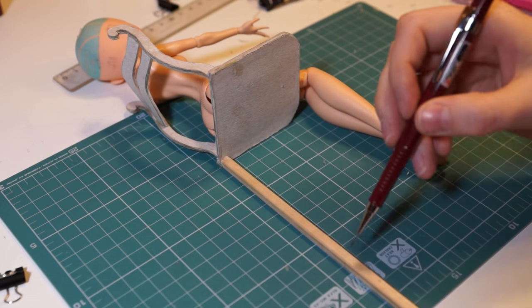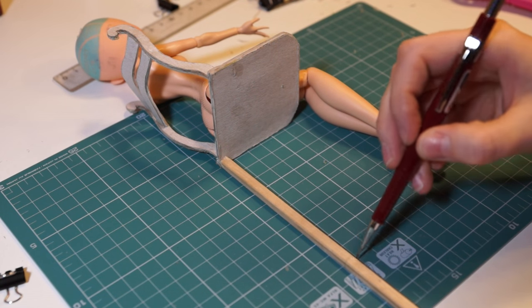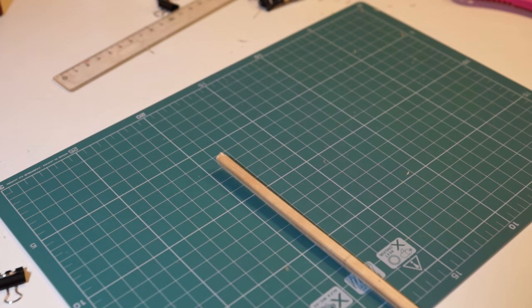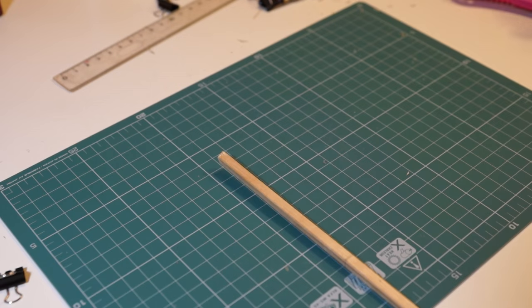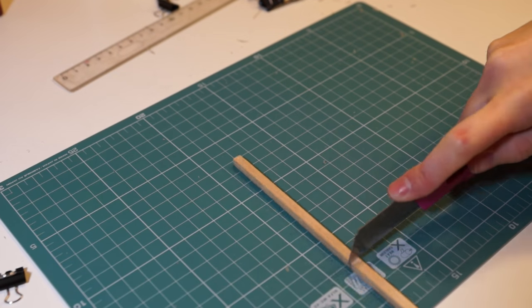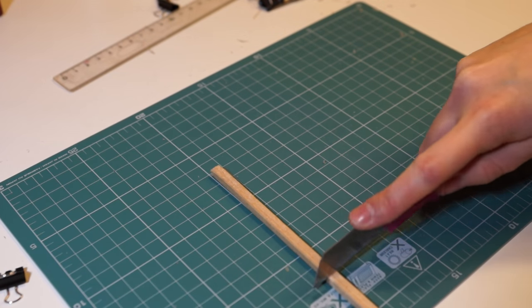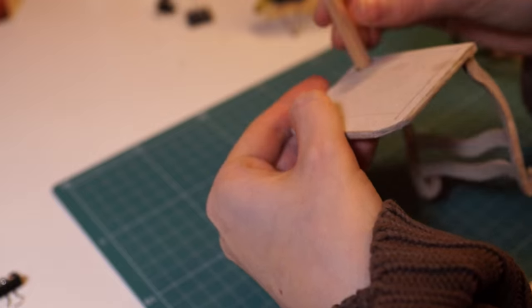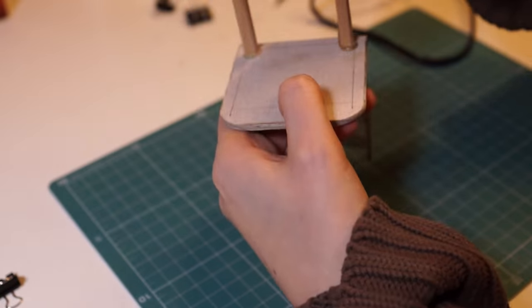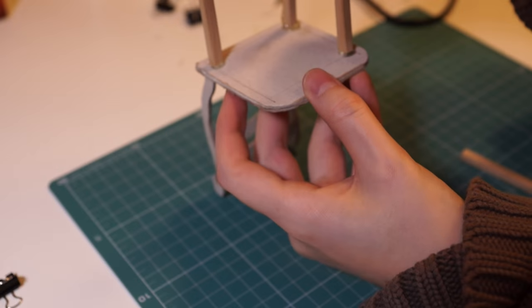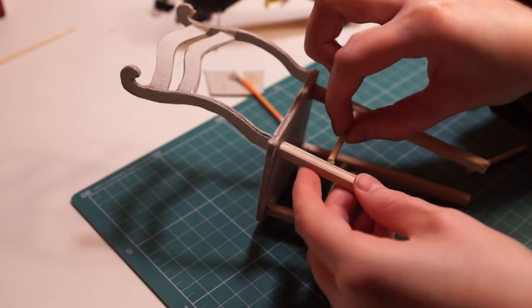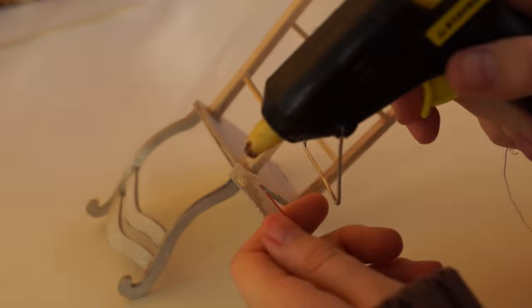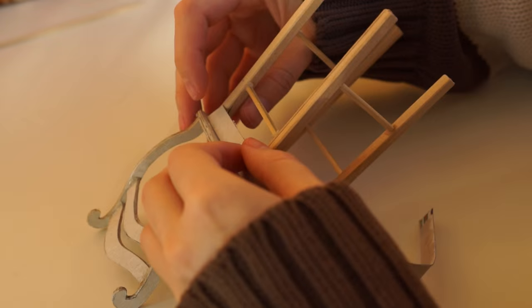Measure the length of chair's legs using the tool and cut them. Glue the legs to the seat and add some wooden crossbars for strength.